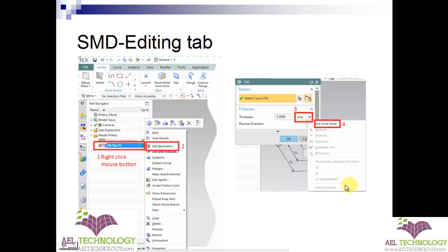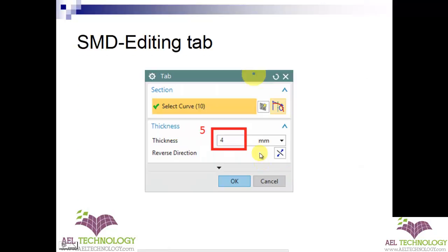You can see a drop-down menu appearing on the screen where you need to select 'Use Local Value.' Now the tab is set to accept the local value. Next, go to the tab function and edit the value from 3 to 4, and finally click OK.